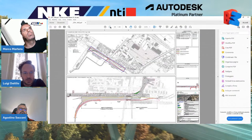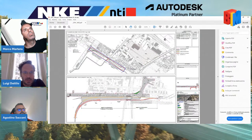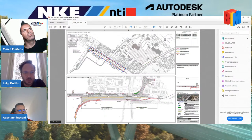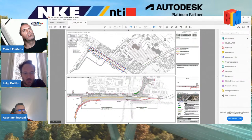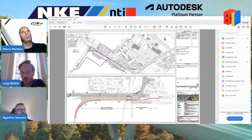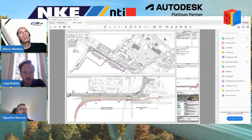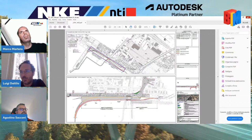Questa è un'altra planimetria che mostra l'estensione territoriale dell'intervento. In giallo e rosso è evidenziata la parte di cui Agostino tecnicamente vi parlerà. Agostino, ti lascio la parola.